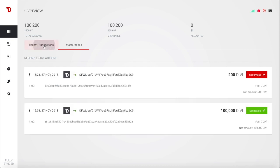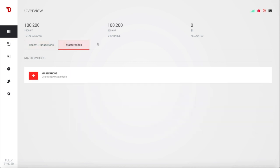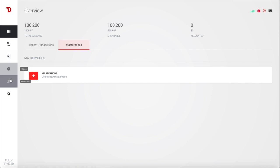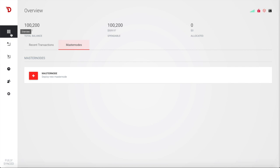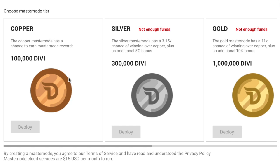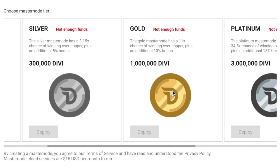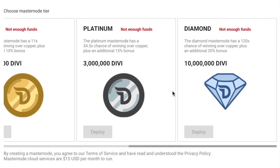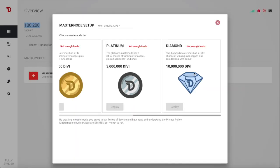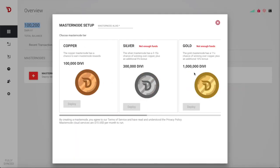That is going to showcase the recent transactions as well as a master notes tab. You have your send, your receive, similar to other Core wallets, your history for transactions, your address book, and settings. So we're going to go to the overview tab, click on master notes. Once you have enough in here for the different plans, which you can see here, it shows the copper plan that costs 100,000 Divi. You have the silver plan, the gold, the platinum, and the diamond that costs 10 million Divi. So once you go through, you can see that the additional bonuses that apply on top. We're going to start with the copper master node.